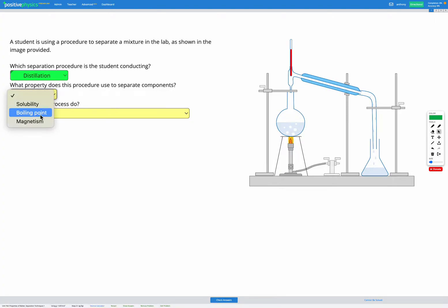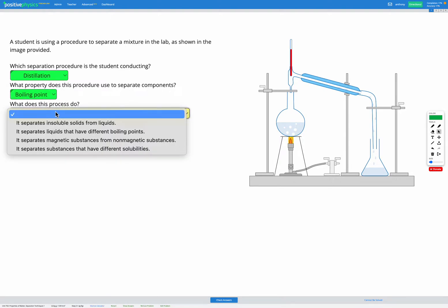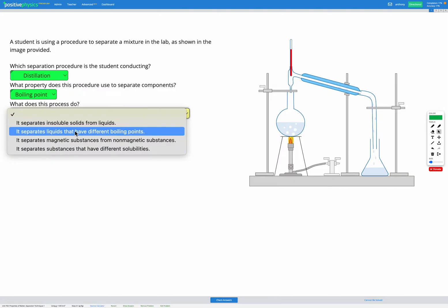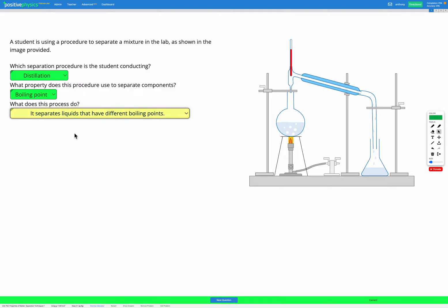Distillation works by separating due to boiling point, and the right descriptive sentence would be that it separates liquids that have different boiling points.